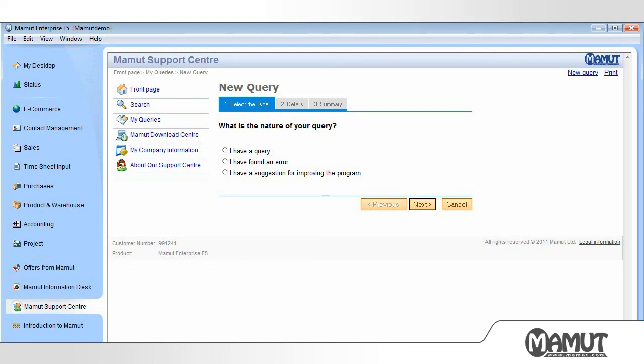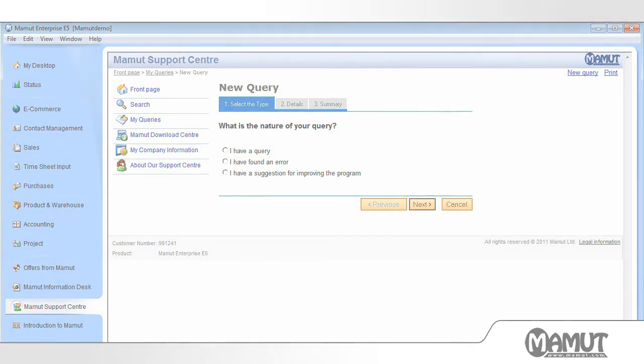We have now shown how we can navigate around Mammut Business Software. More tutorials can be found on our website.